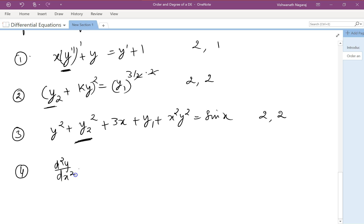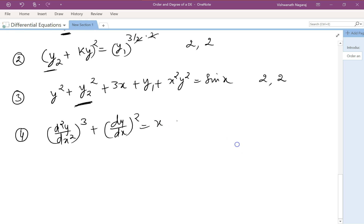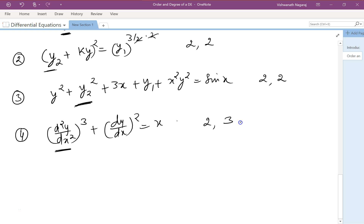For the equation (d²y/dx²)³ + (dy/dx)² = x, the highest derivative is d²y/dx², and its degree is 3. So the order of the differential equation is 2 and the degree is 3.